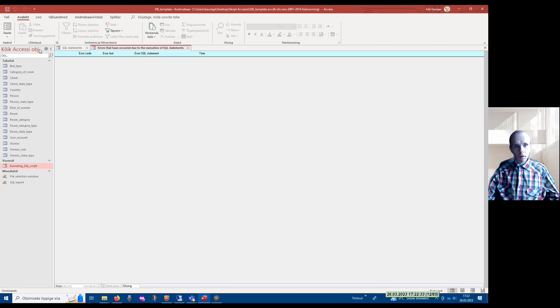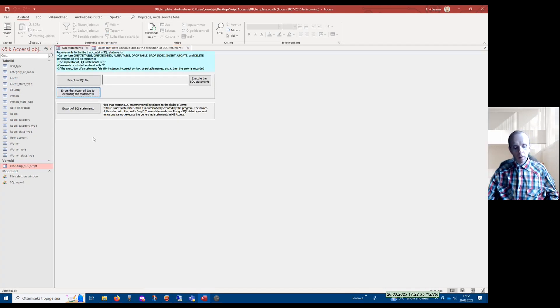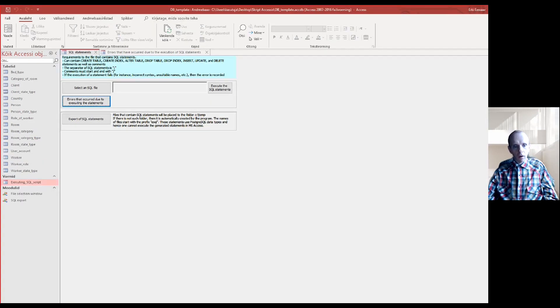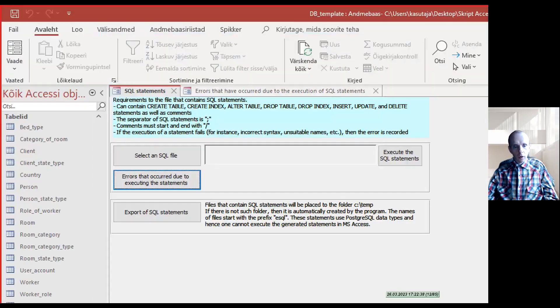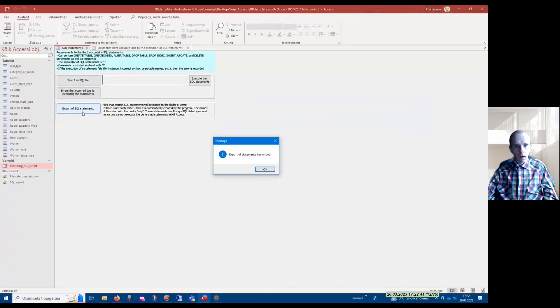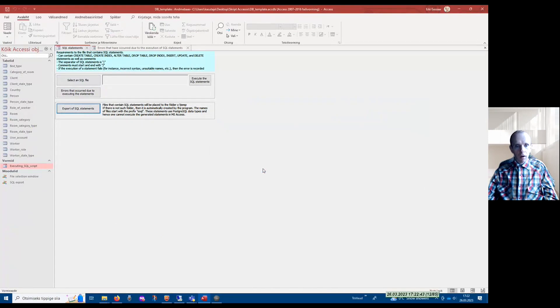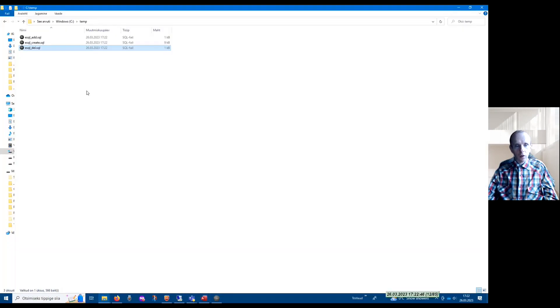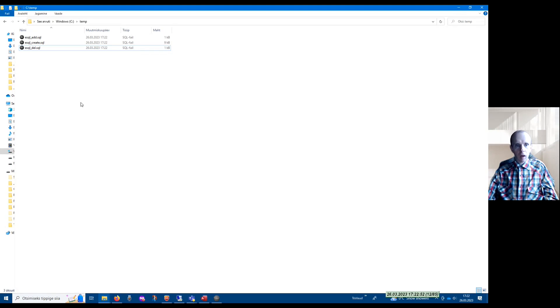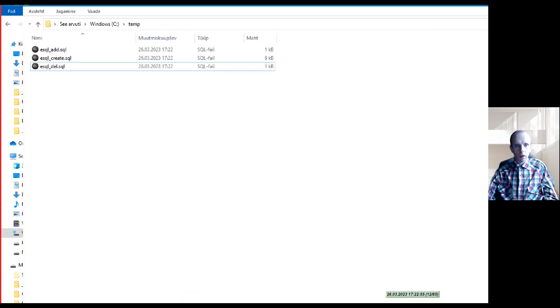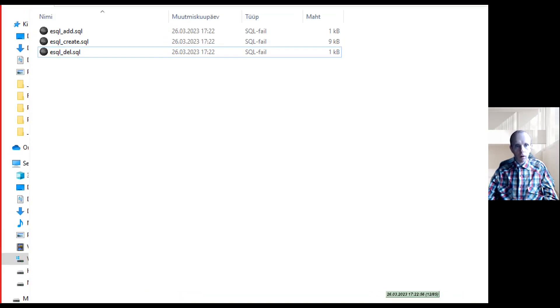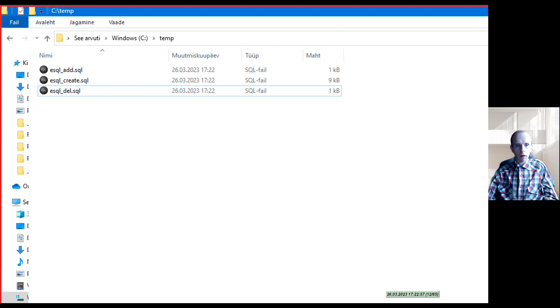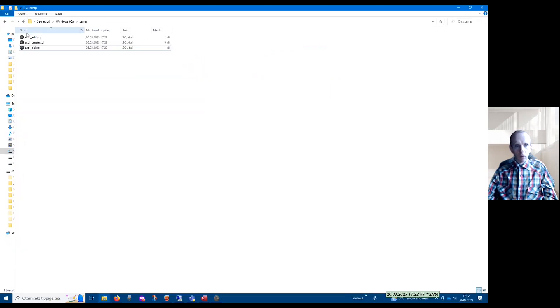Also, if you look at this form here, it has a button for export of SQL statements. If I click here, then I can go to the folder at the C disk with the name temp. This folder now contains three files: SQL add, SQL create, and SQL delete.